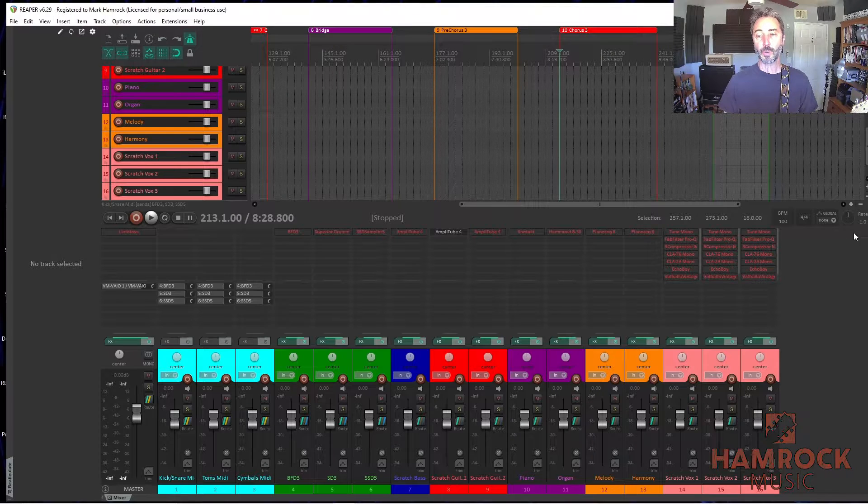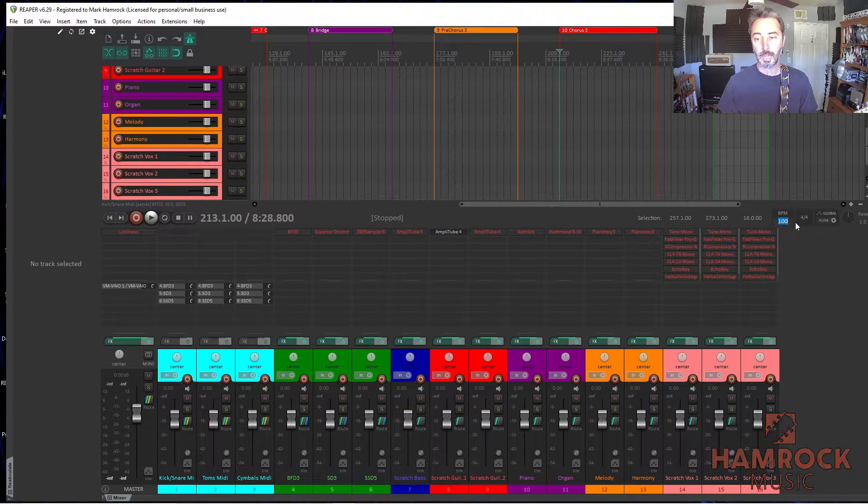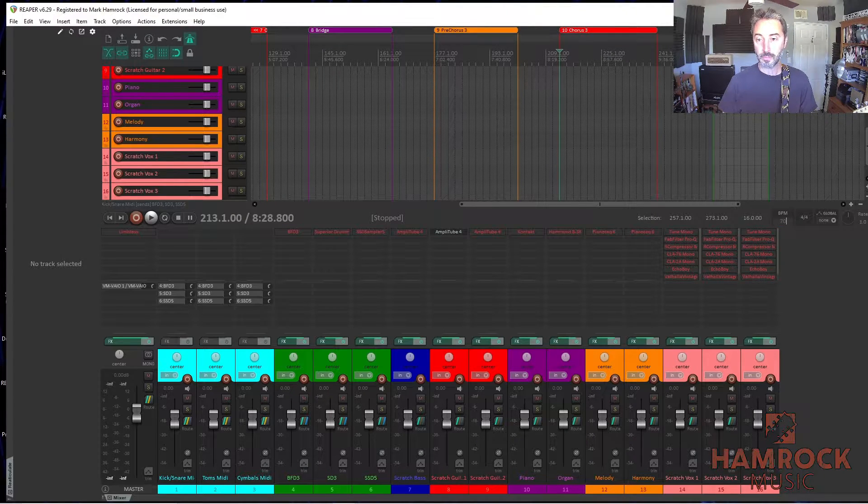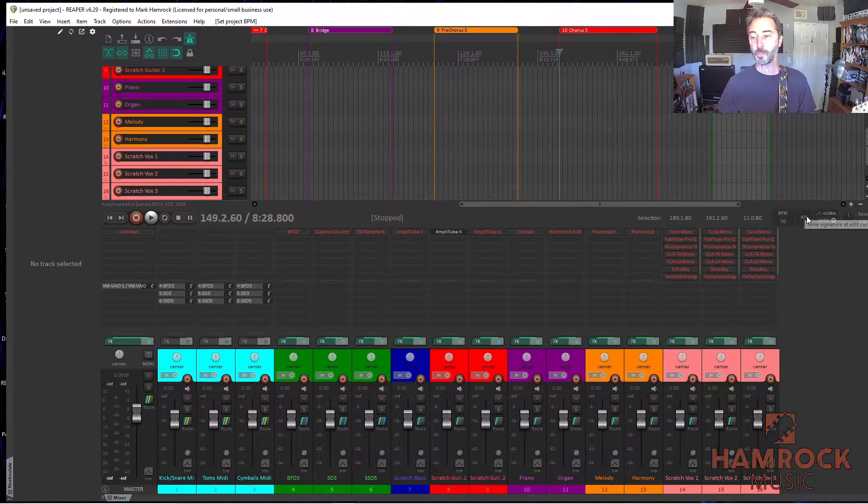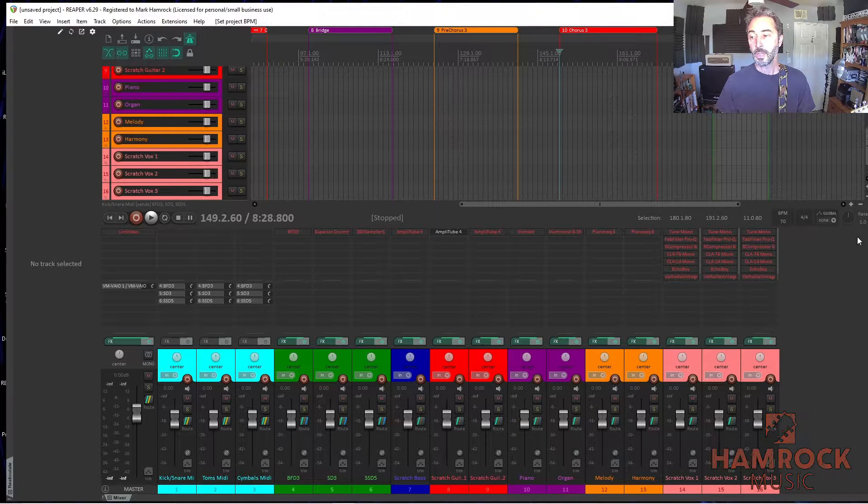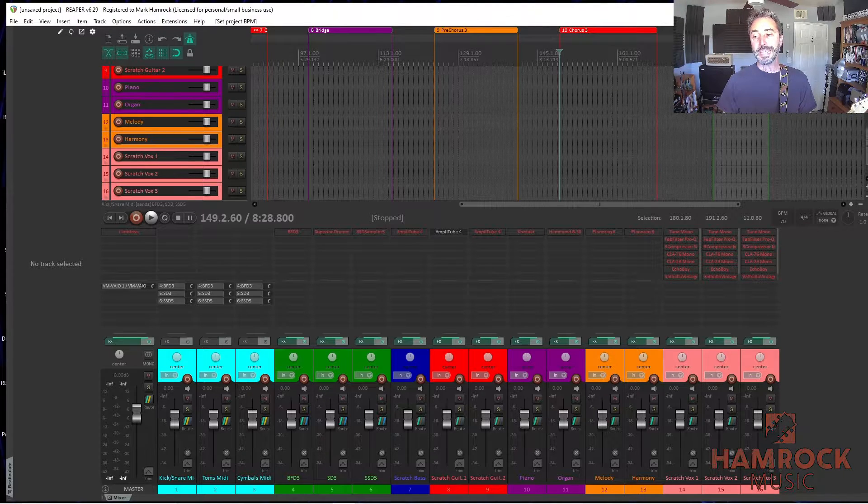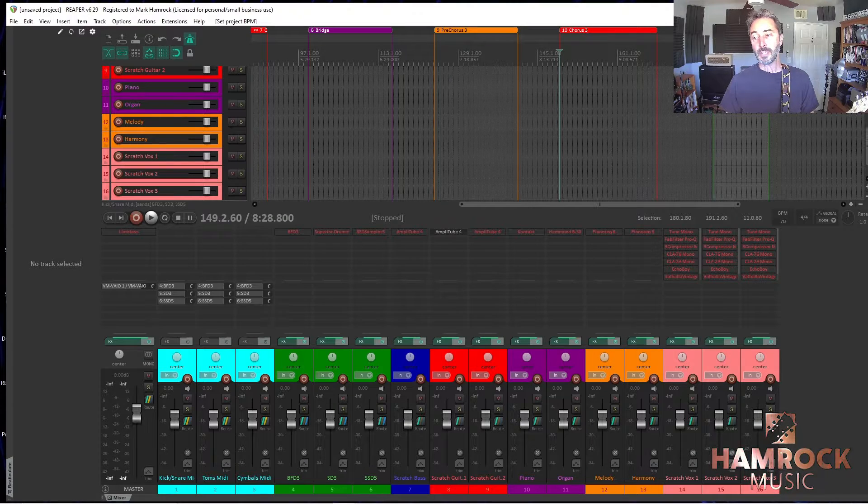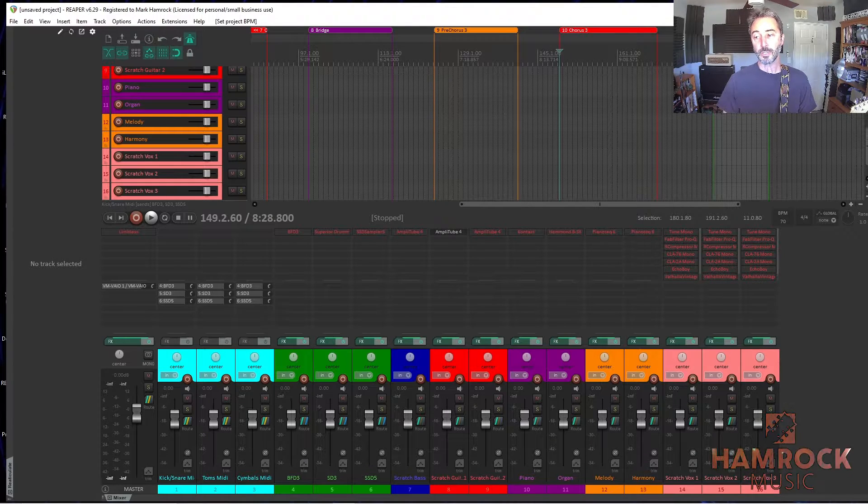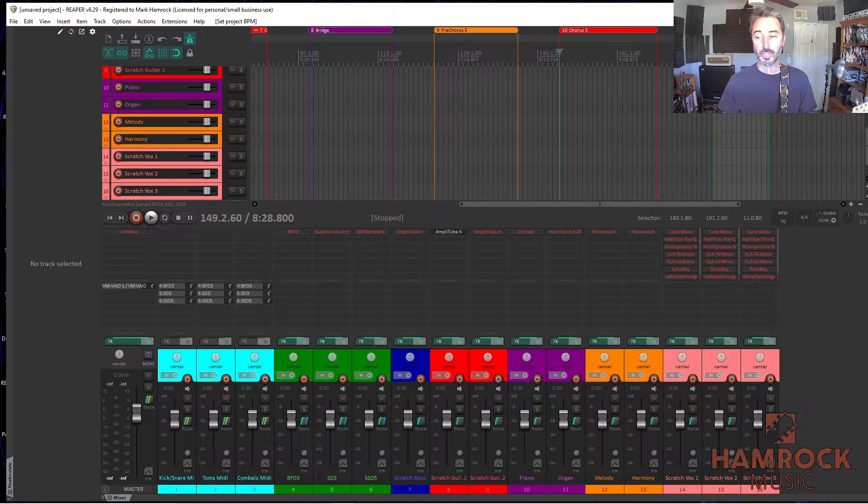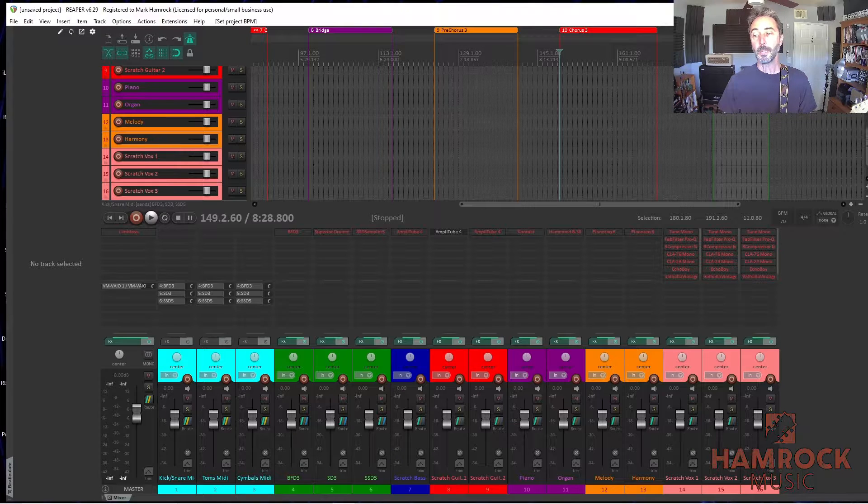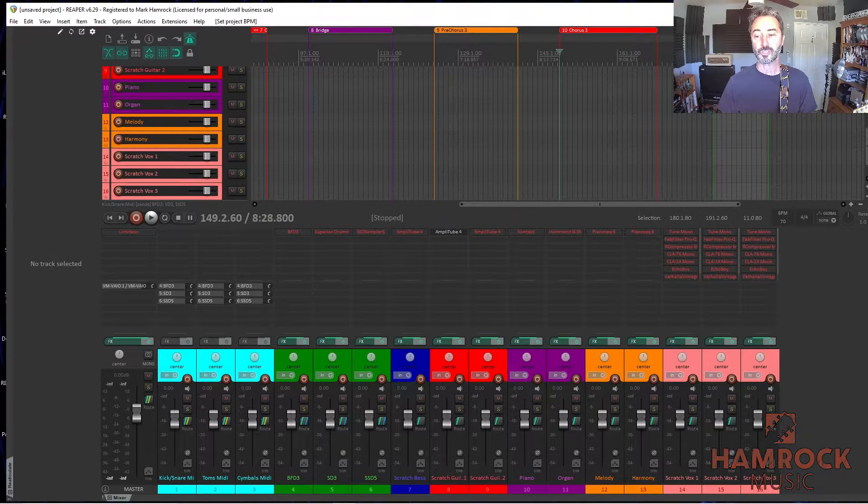So the first thing I want to do is set the tempo, and I think we had talked about doing 70 beats per minute. Another advantage to laying out a scratch track arrangement is that you can listen to it and conclude whether the tempo is too slow or fast, and then change it accordingly before recording the actual tracks.